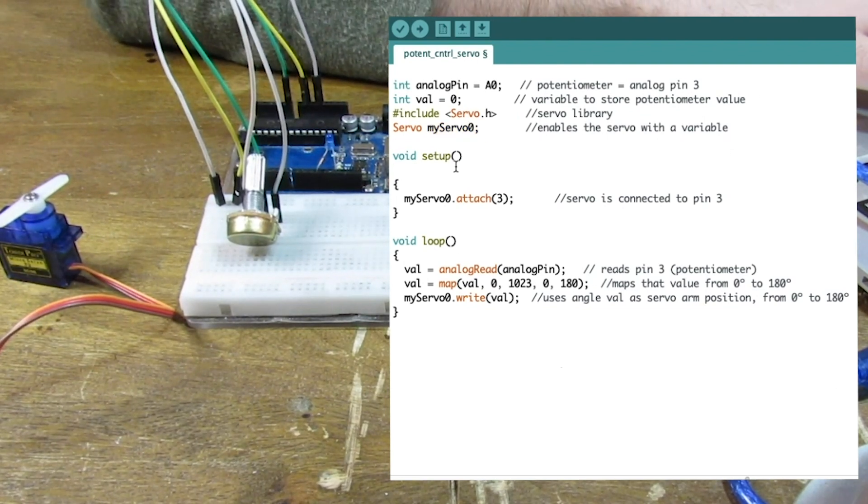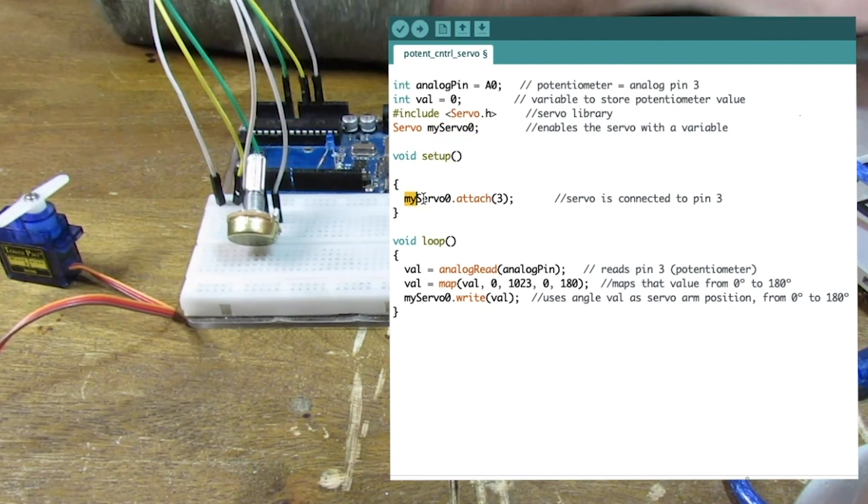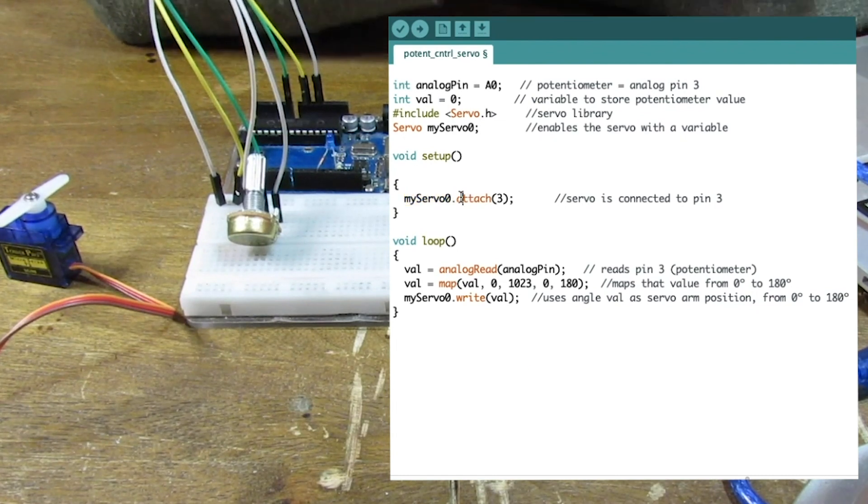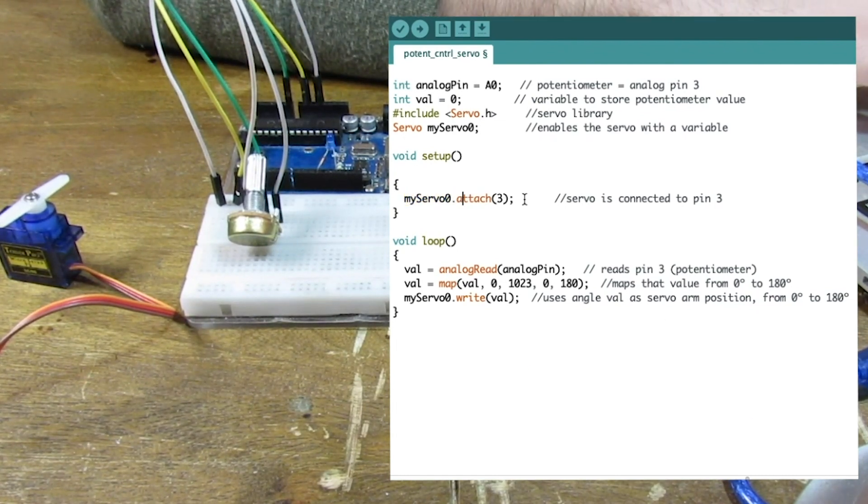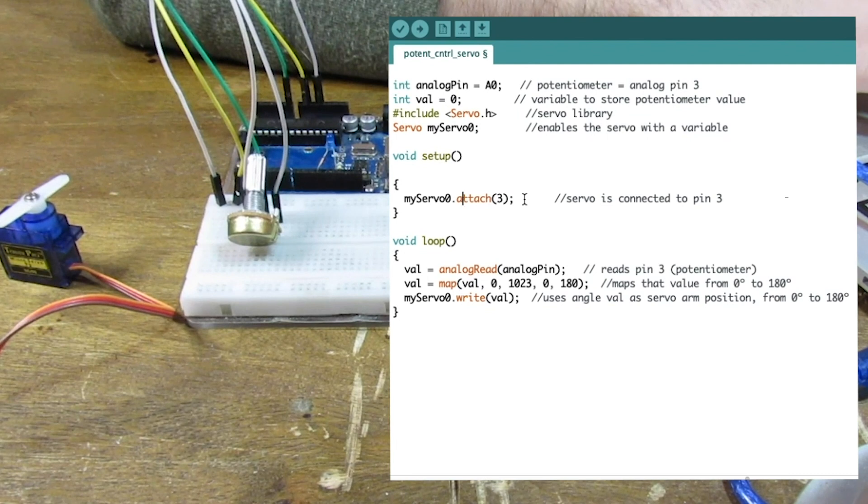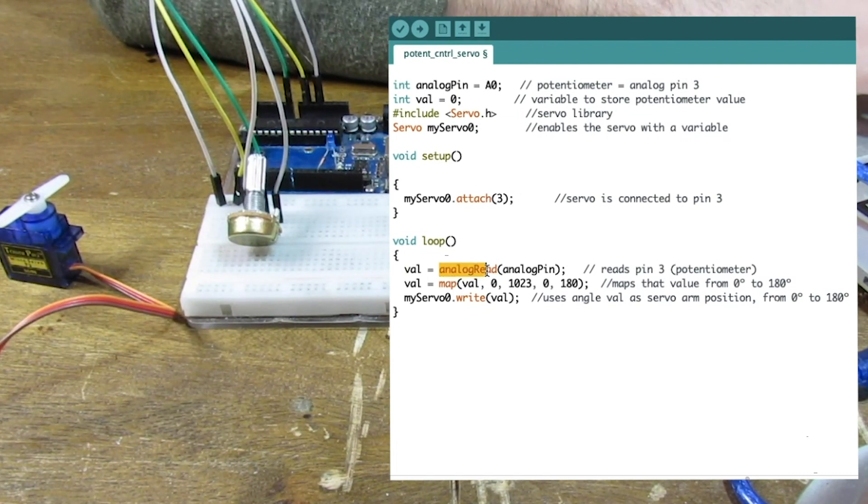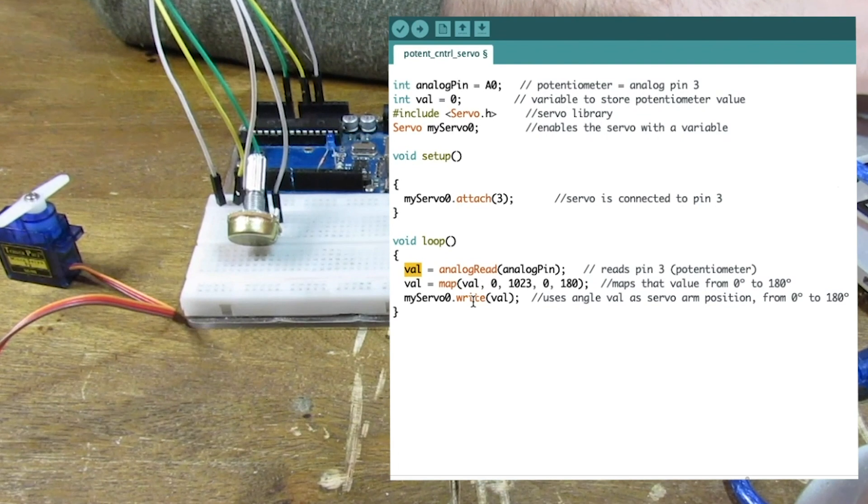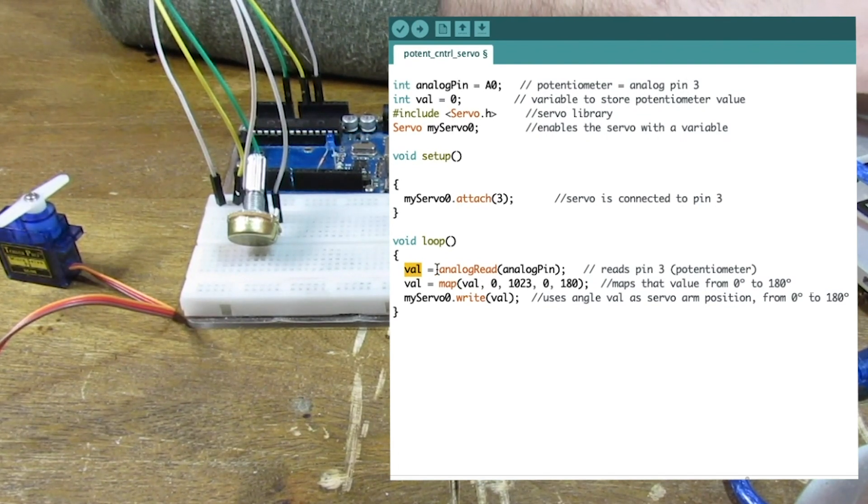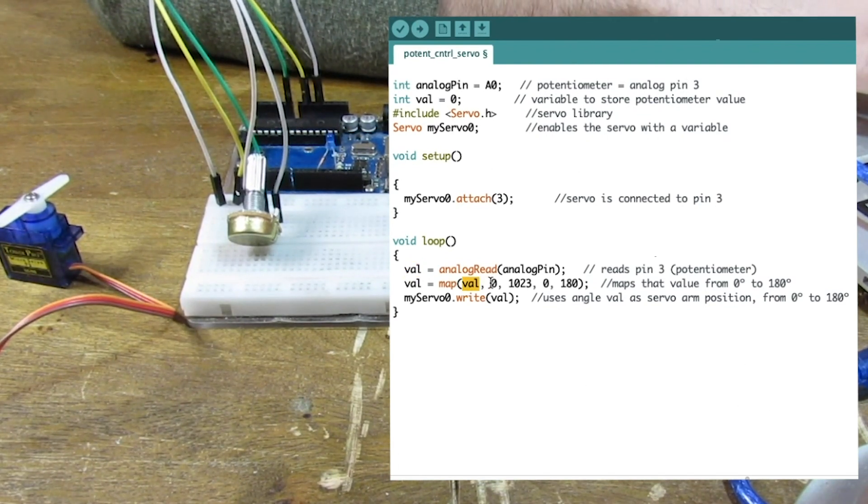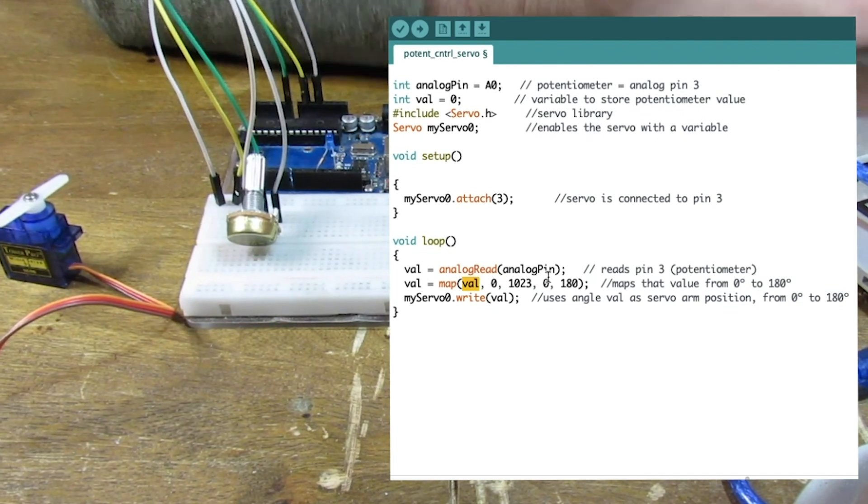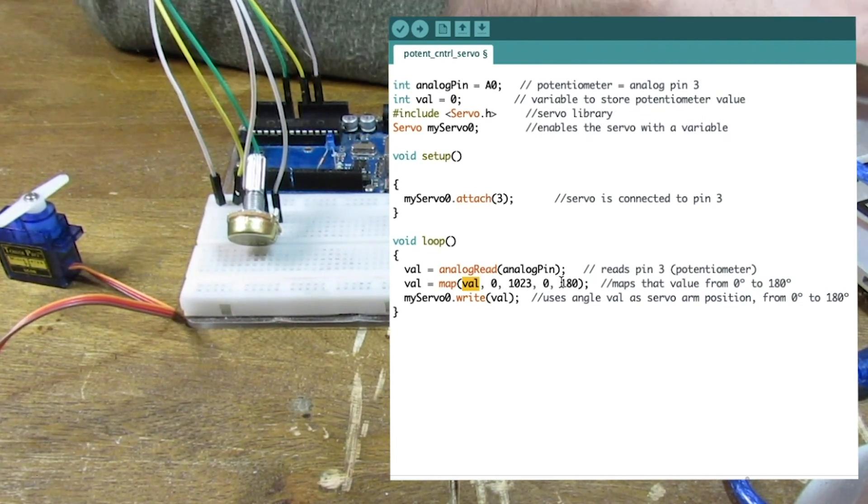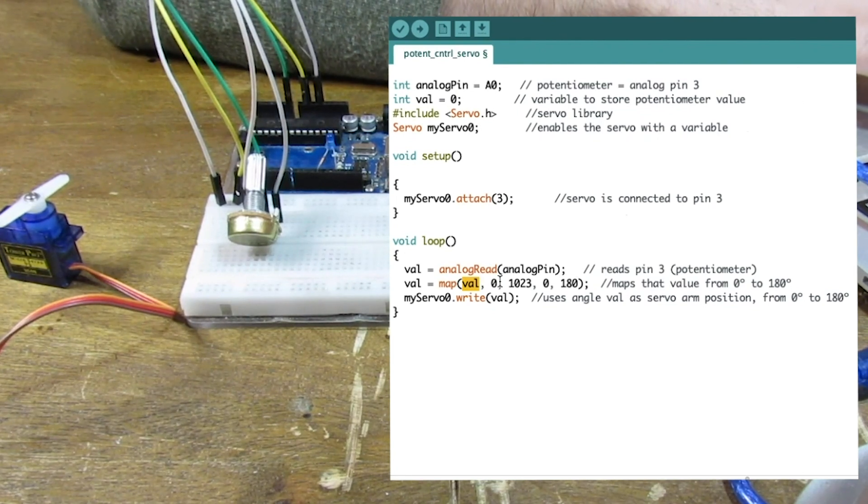And in the setup we have myServo0, that's our servo, attach at pin 3. That is a PWM pin. And here we're saying we're going to store that analog read data from the potentiometer in val again. But this time we're going to map that val value from 0 to 1023 and change the range from 0 to 180, if that makes sense.